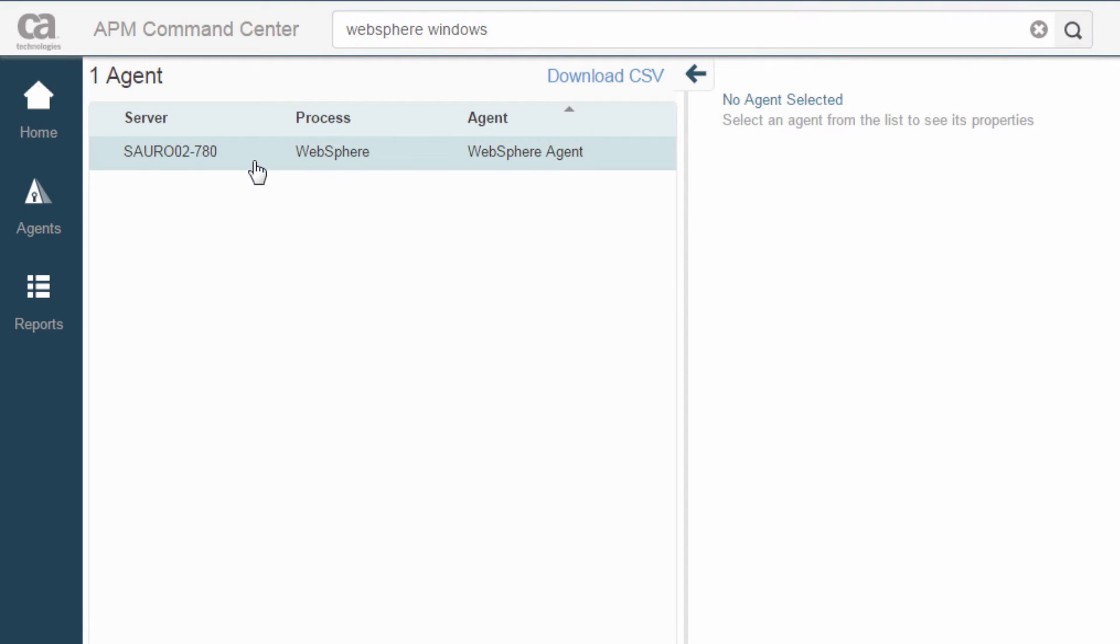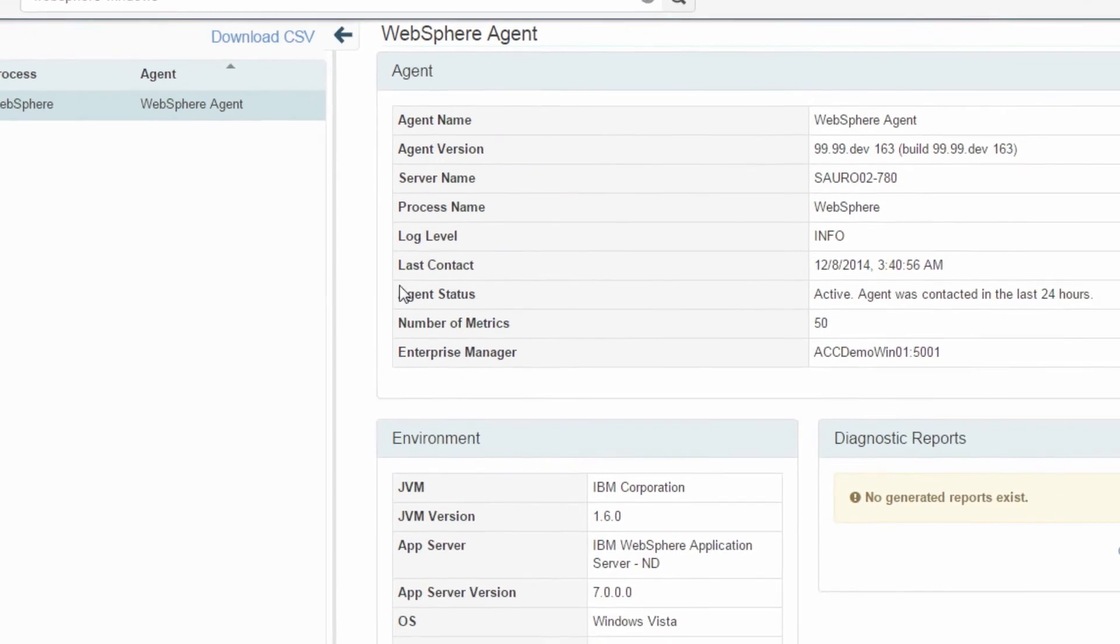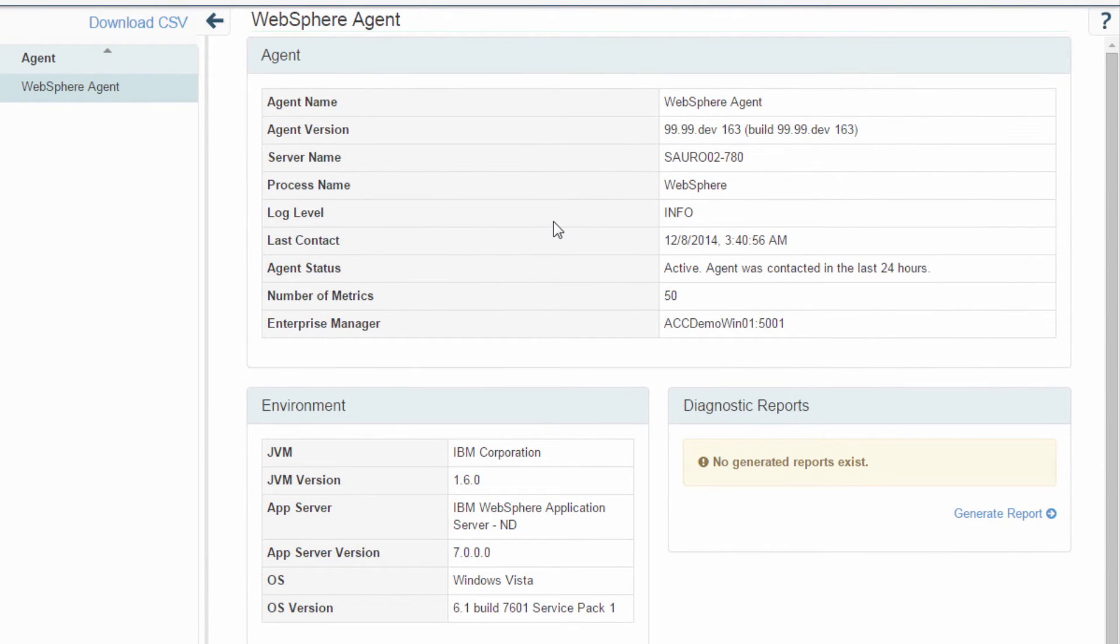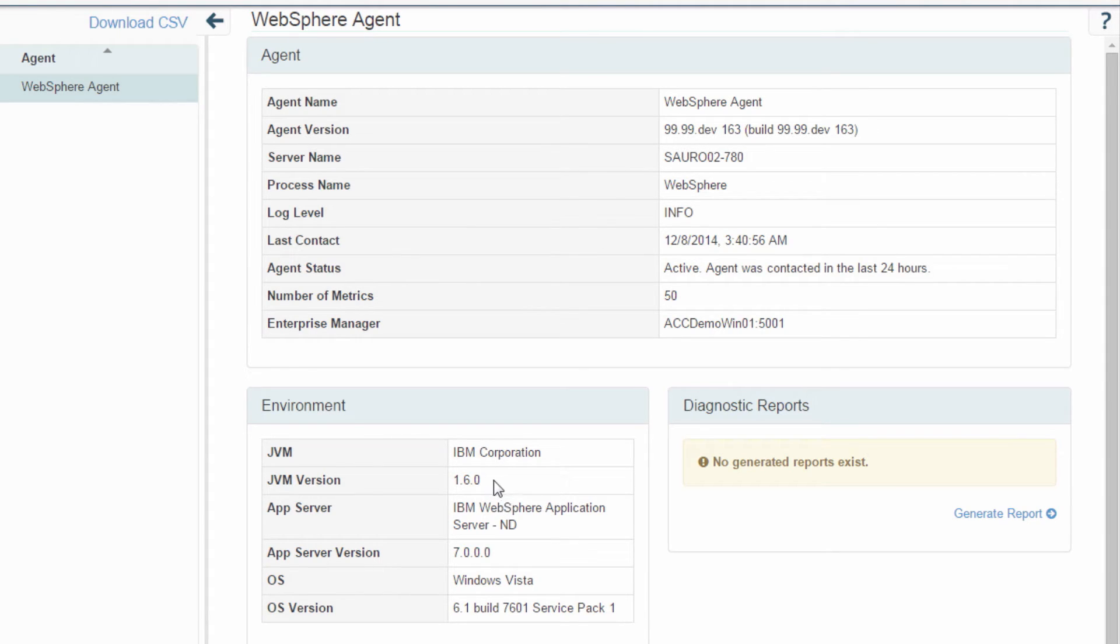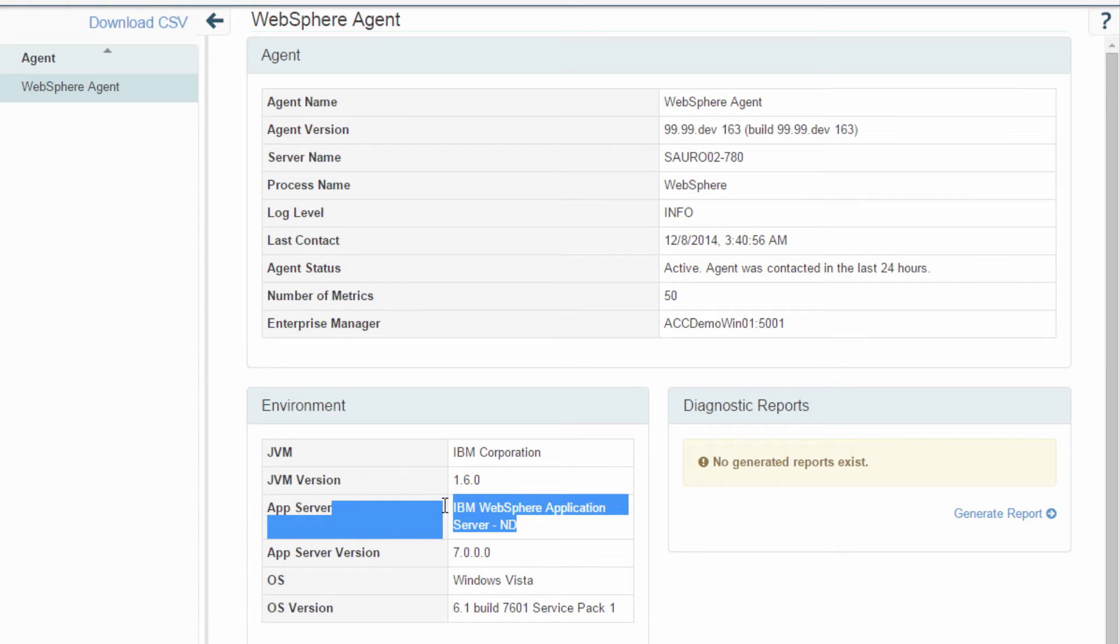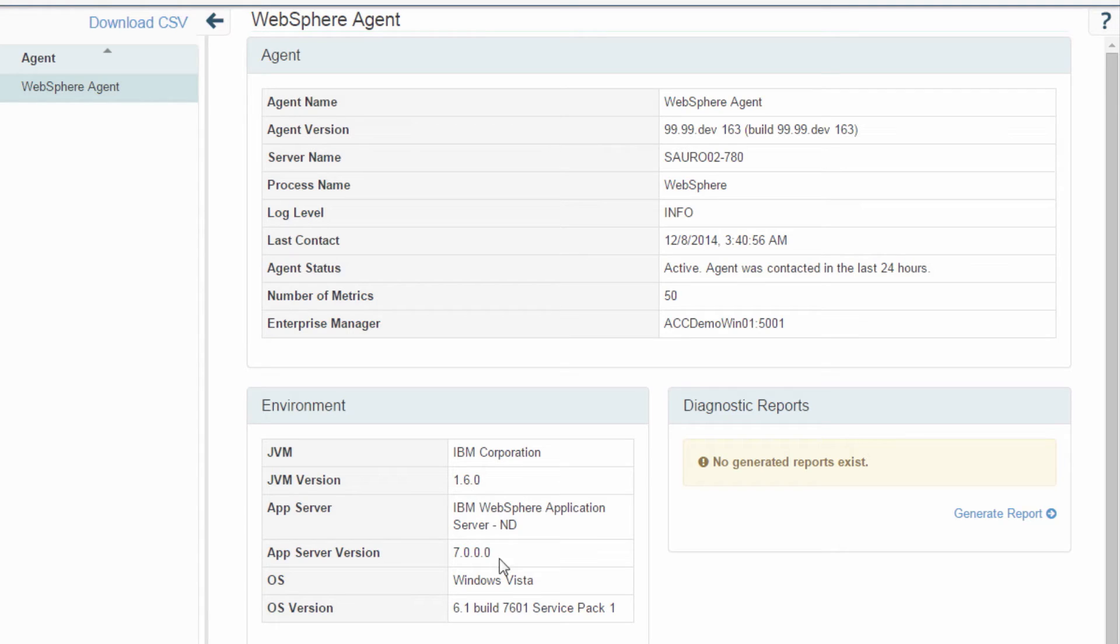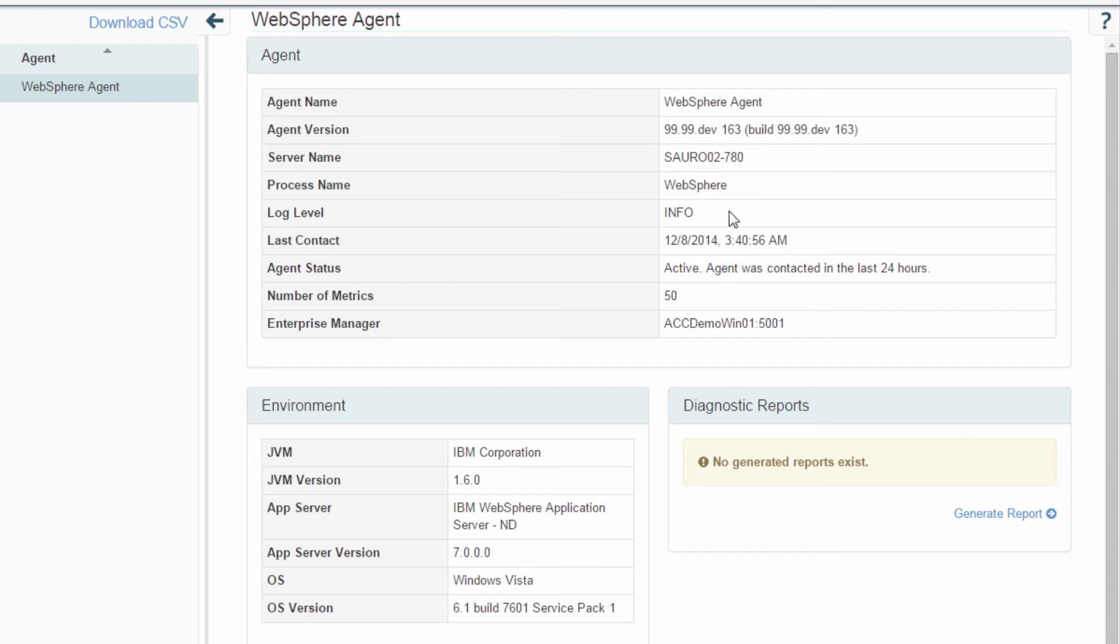So there it is. Here are some of its properties. We've discovered the IBM JRE version. We even discover the application server name from the application server itself, the operating system name and version, your traditional agent information, agent name, process name, server name, the log level.